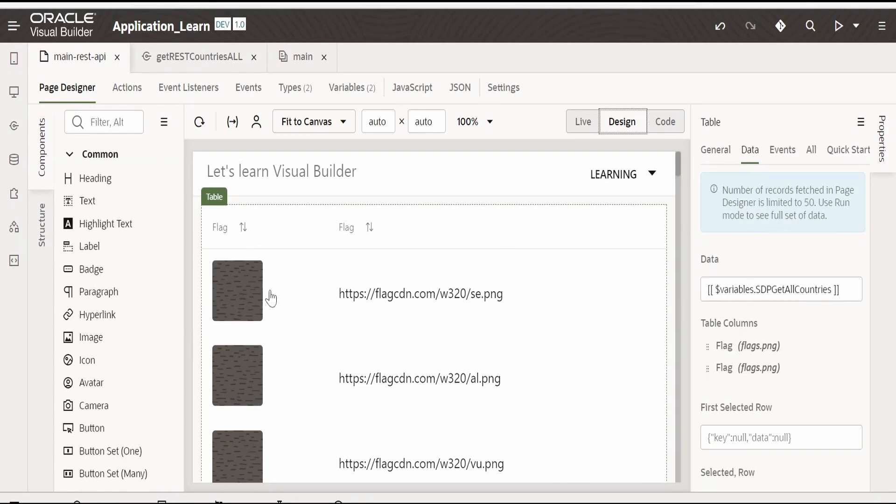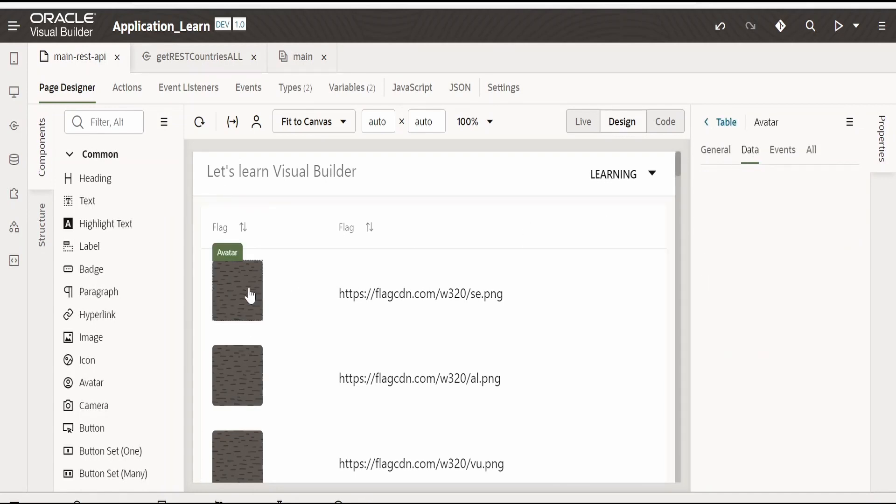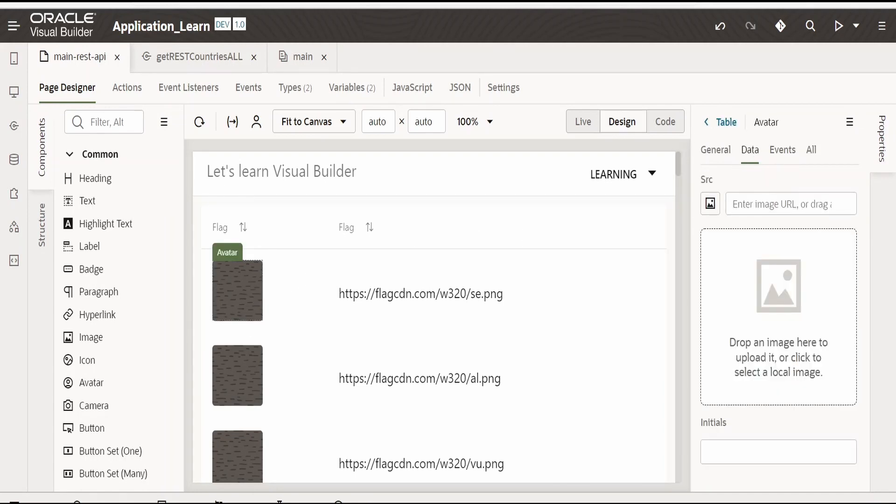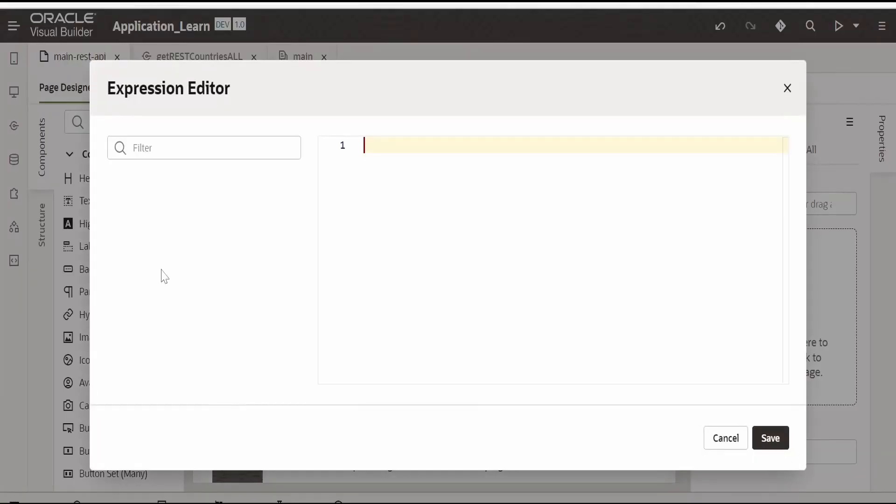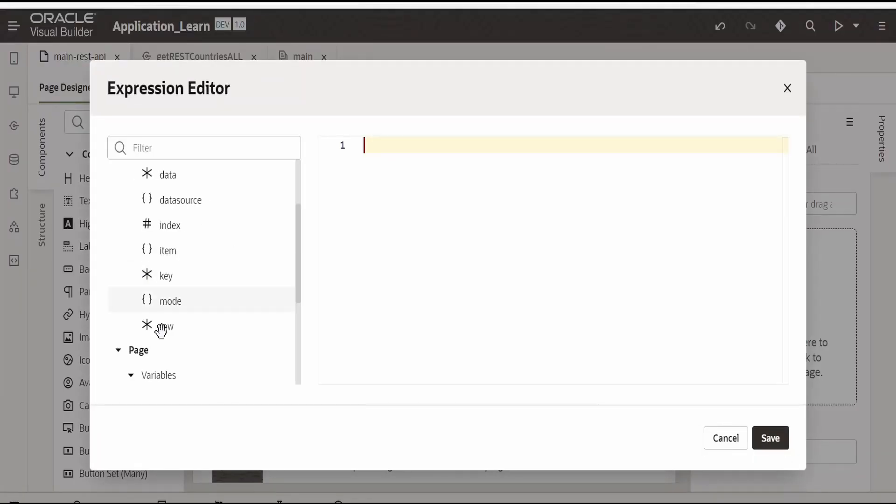In order to fix this let me select this avatar. Go to this source of this image. Click on this fx.